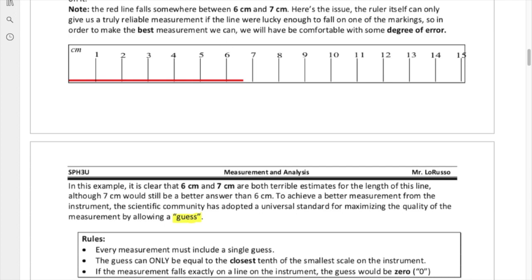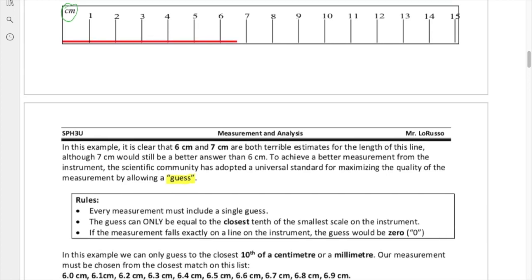You can only guess to a tenth of the smallest scale. The smallest scale on this instrument is a centimeter, so a tenth of a centimeter is technically a millimeter. Our guess has to be 6.1, 6.2, 6.3, 6.4, and so on, all the way up to 7.0 — but it has to be one of those decimals. You can't get any more decimal places; you are only limited to the closest tenth.